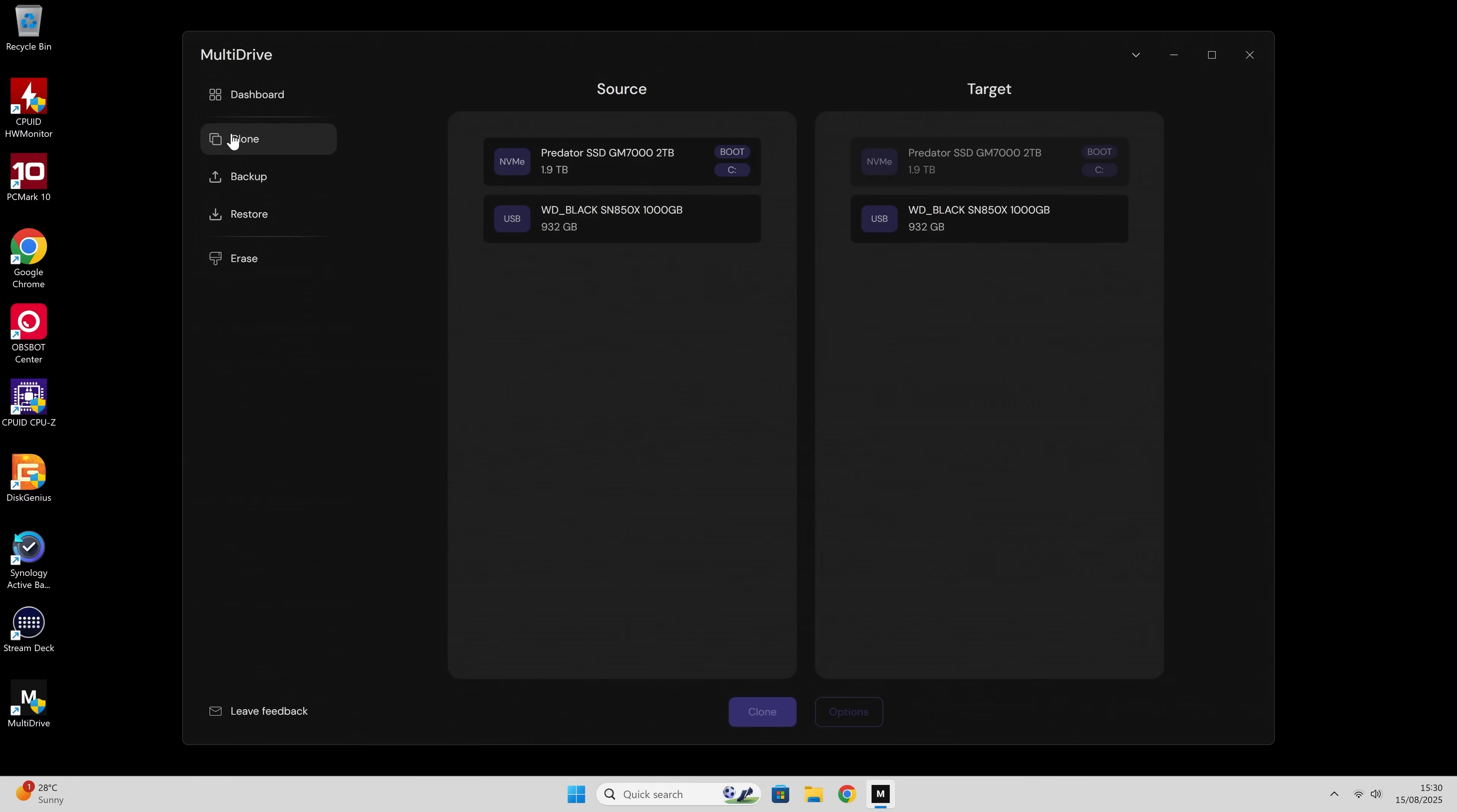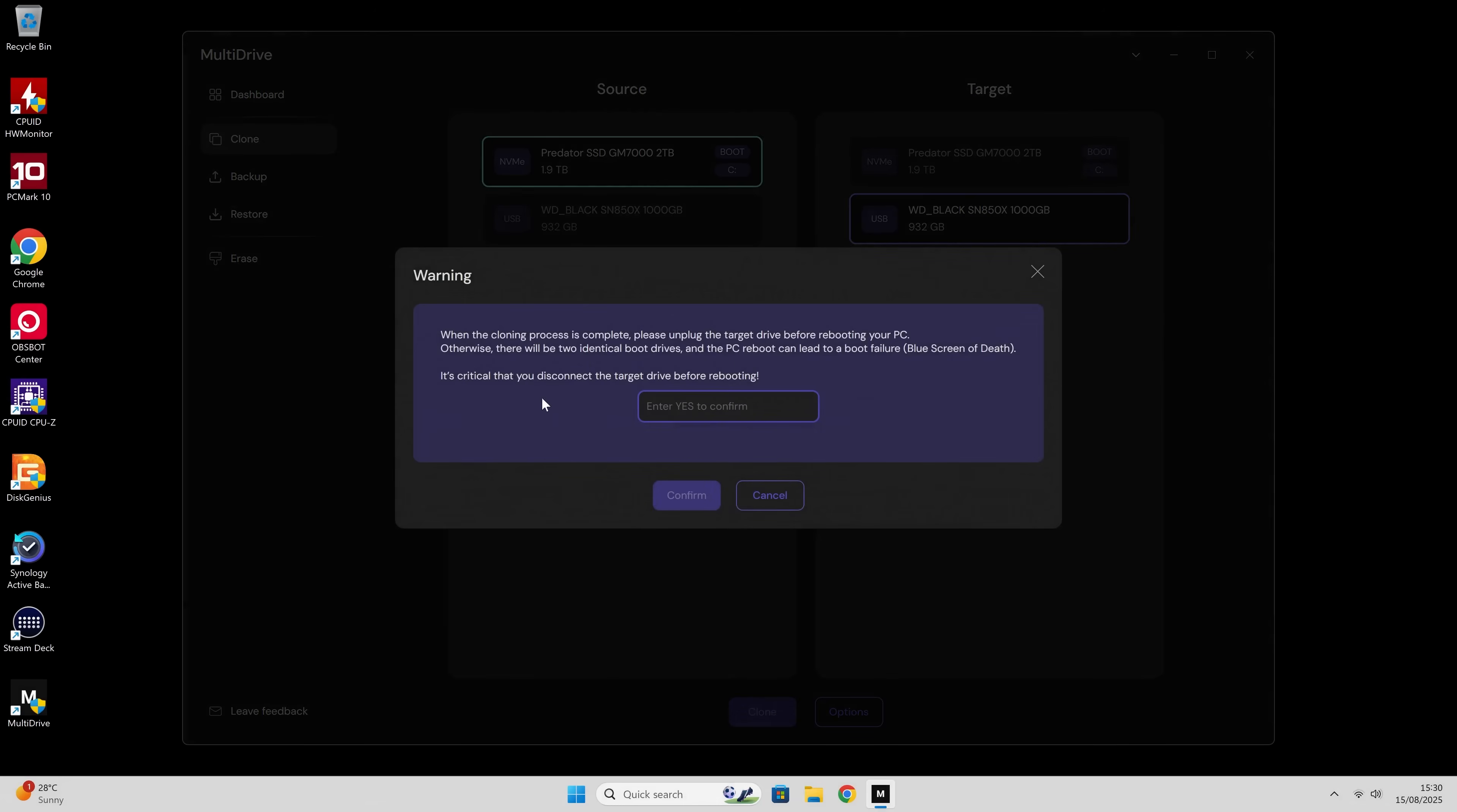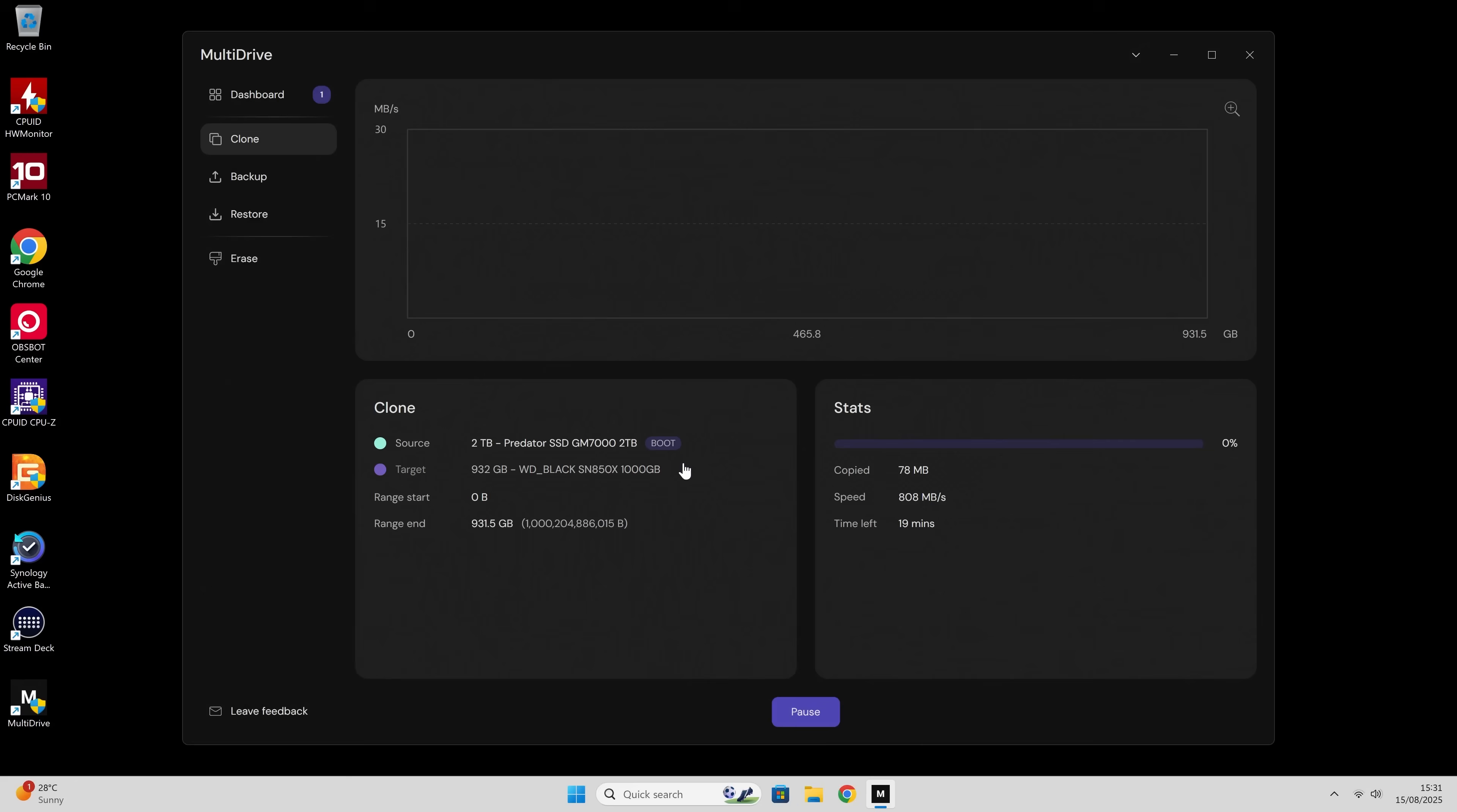So let's go back to the cloning. We're going to choose our source drive, that's our main Acer Predator drive, the GM7000. That's the drive I want to clone, which is a 2TB drive. I'm actually going to clone it to a target drive, which is our Western Digital Black, which is a 1TB. And we click on clone. And it says, when the cloning process is complete, please unplug the target drive before rebooting your PC. Type yes and click confirm. Proceed with cloning. The target drive is smaller than the specified data byte range. Do you want to continue? Yes, we definitely do. And that is effectively it.